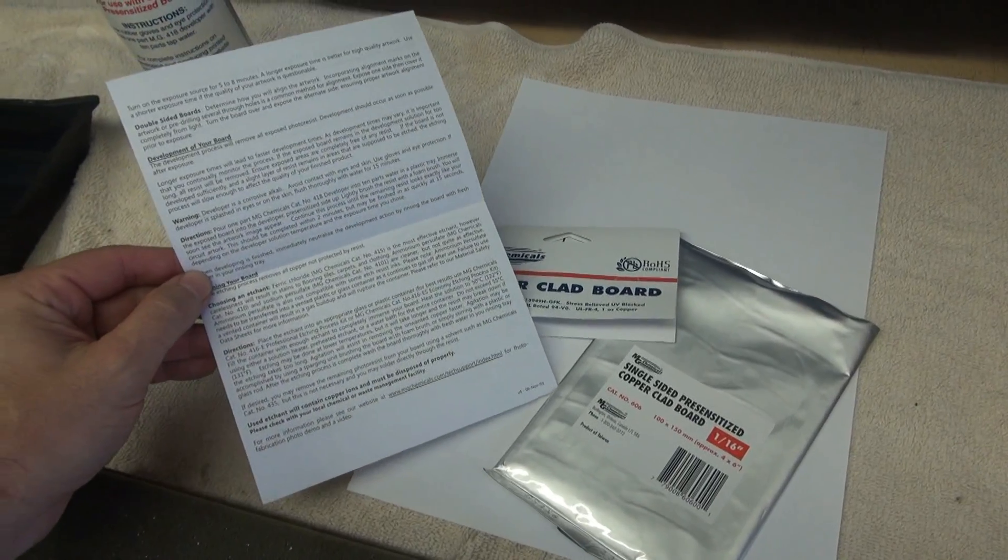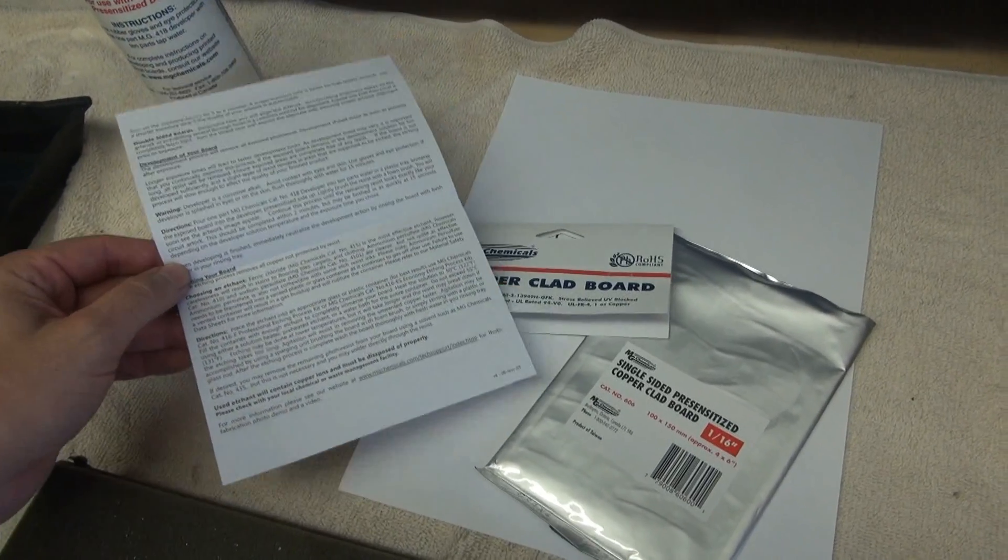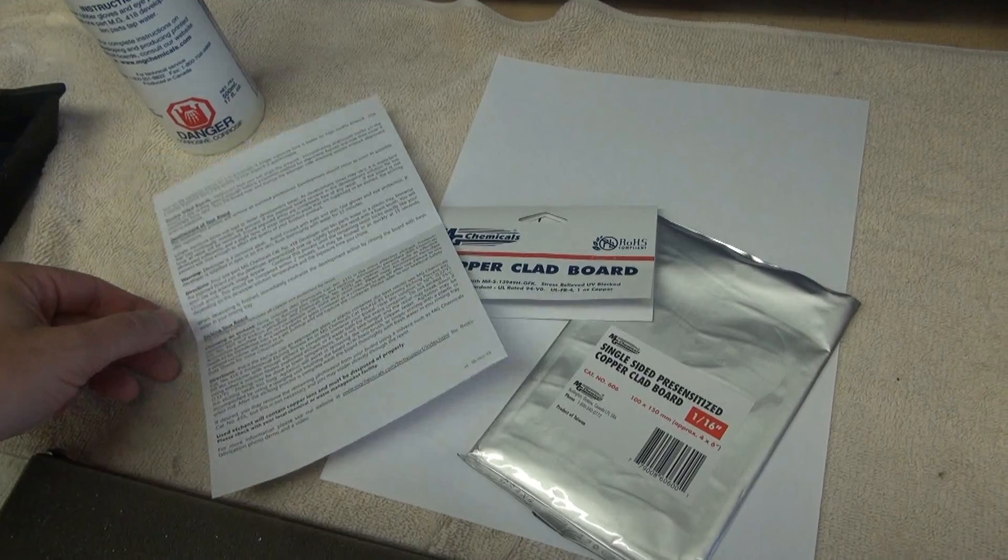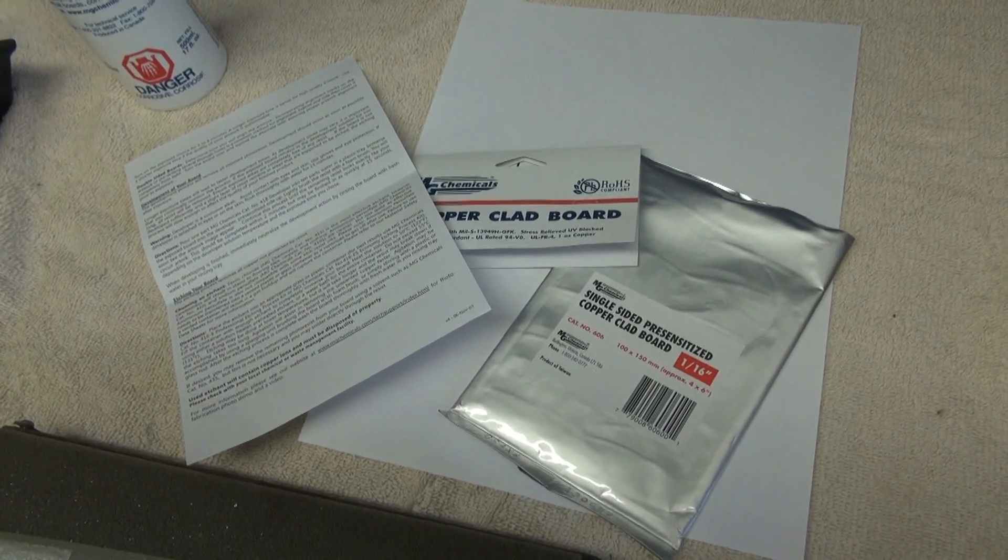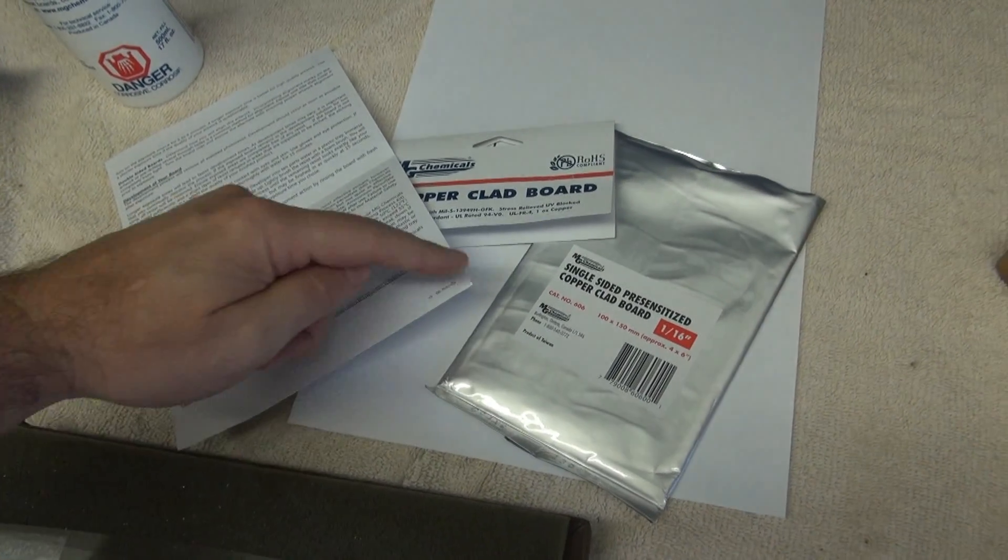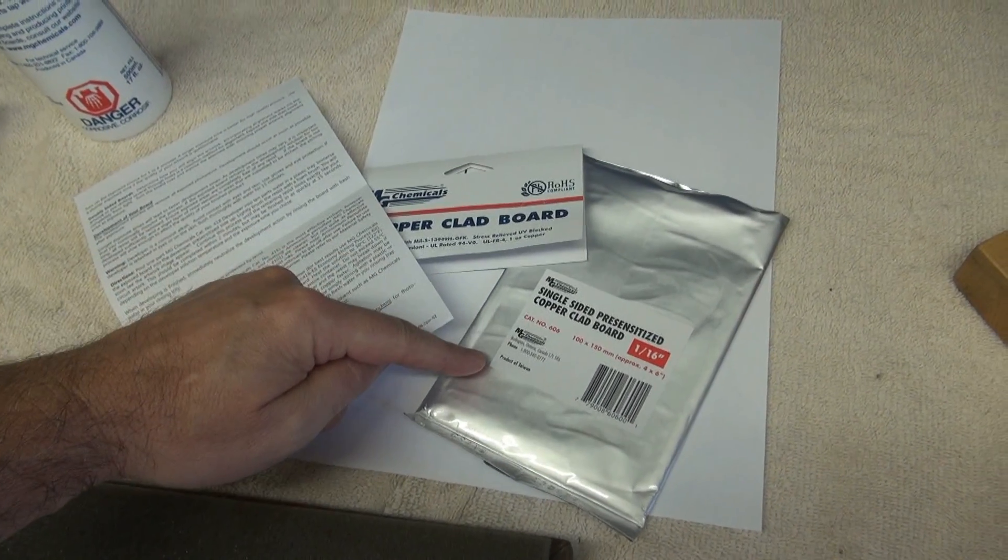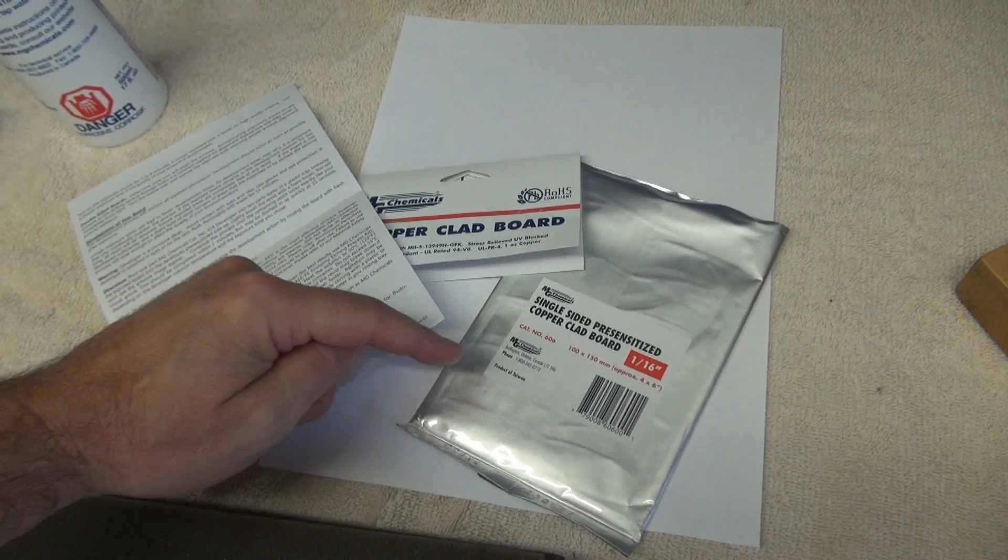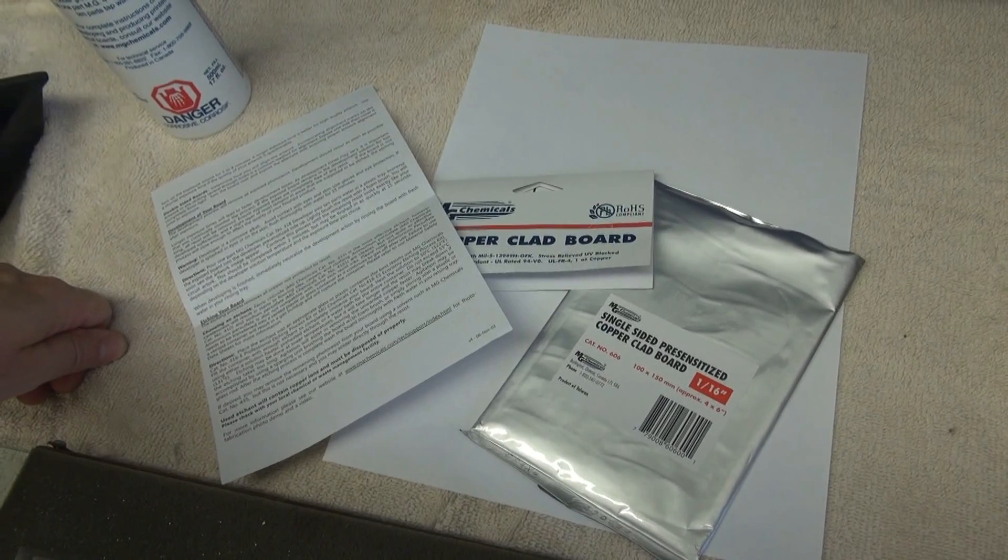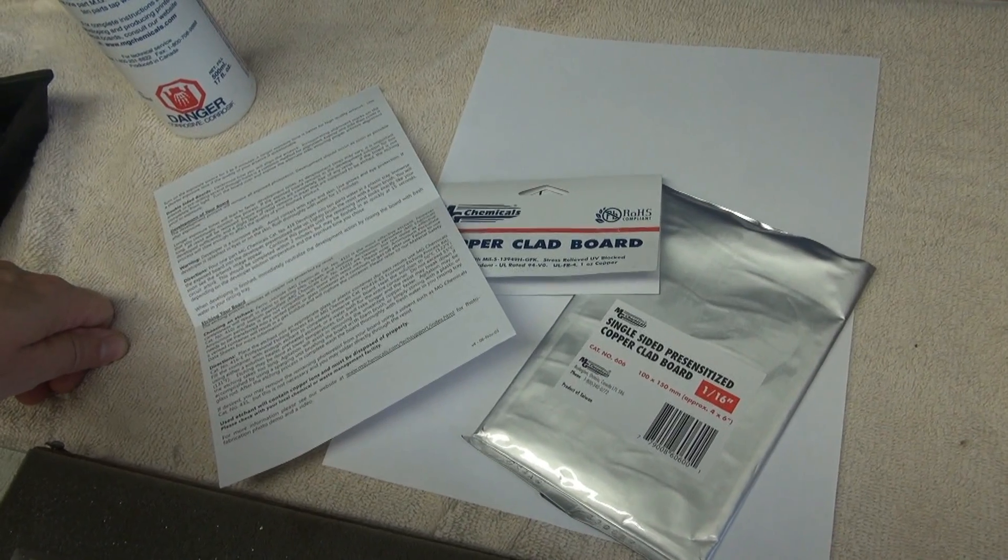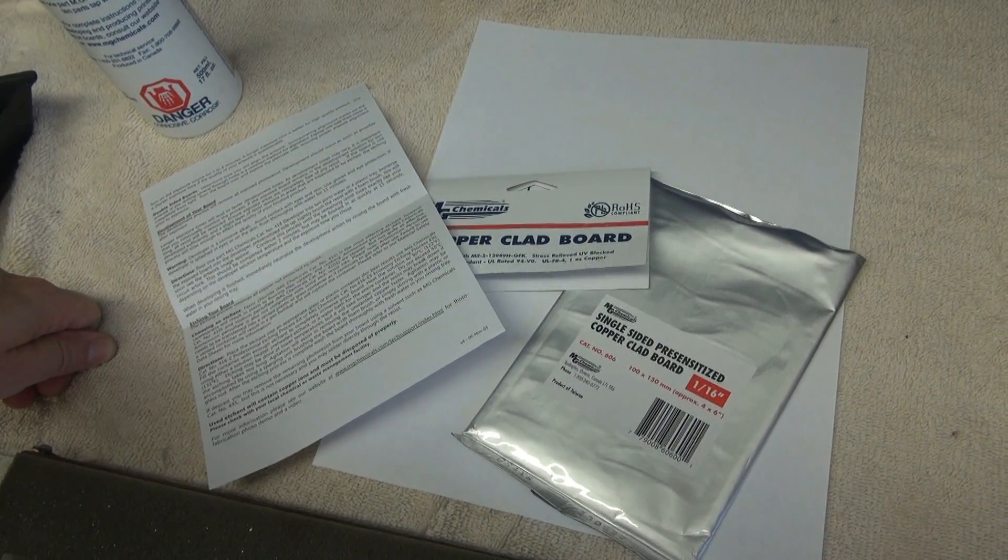So these boards do come with some pretty detailed instructions. My word of caution is when you take the board out of this protective covering, make sure you're under subdued lighting. A dark room would be preferred.